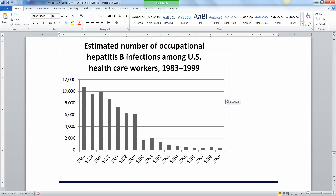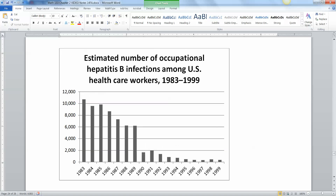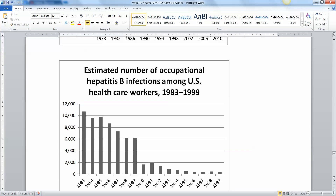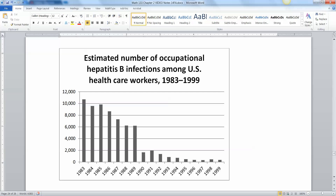Here's another example from an internet source, shown as a bar graph. The bars might or might not touch — it's not technically a histogram, and a bar graph isn't the most appropriate form for this, but the trend looks more distinctive this way. This shows the estimated number of occupational hepatitis B infections among U.S. healthcare workers from 1983 to 1999. You can see huge decreases in the early 90s, likely from improved training and treatment. This type of graph is popular in healthcare, business, and any organization that wants to study trends over time.